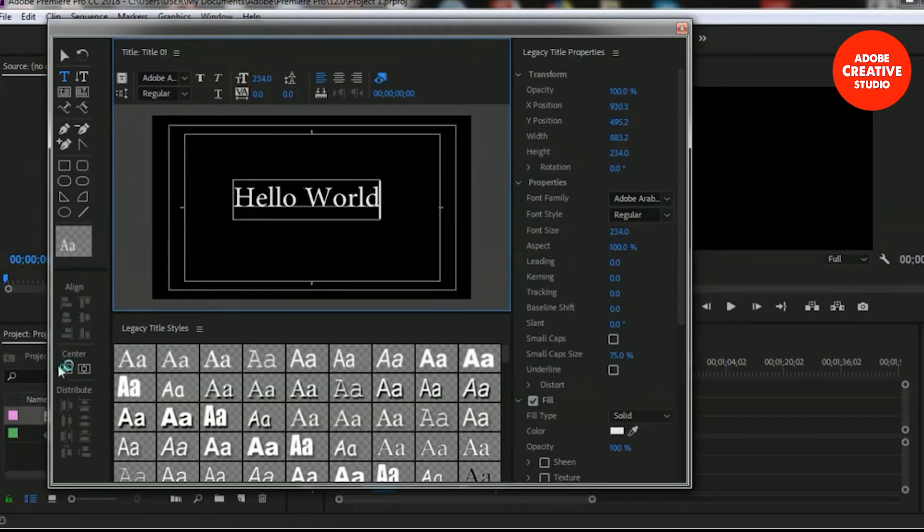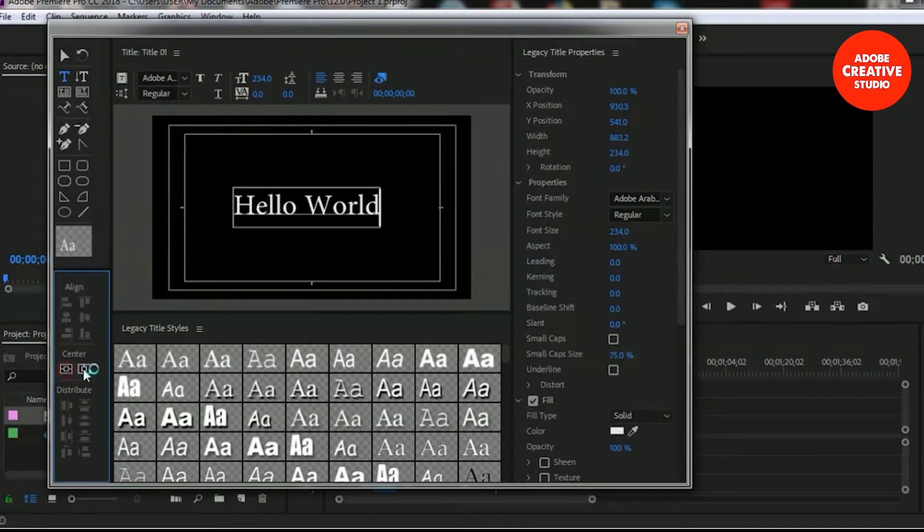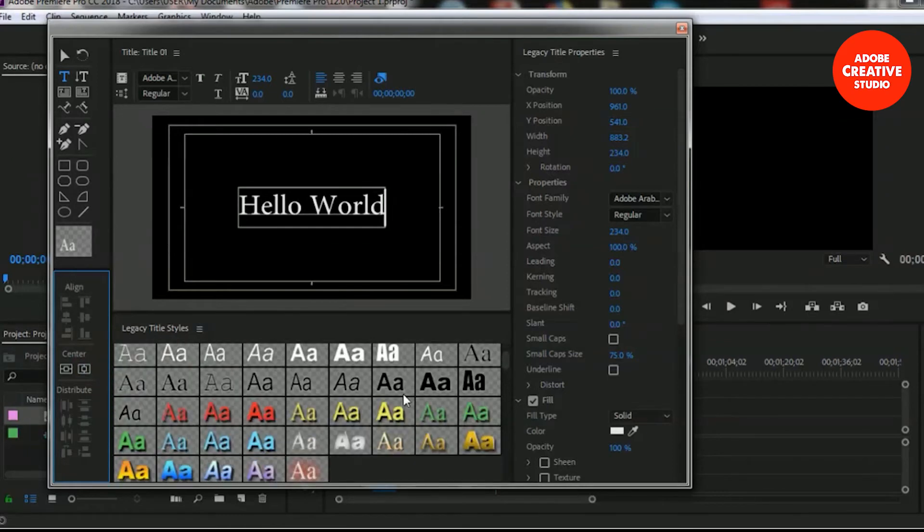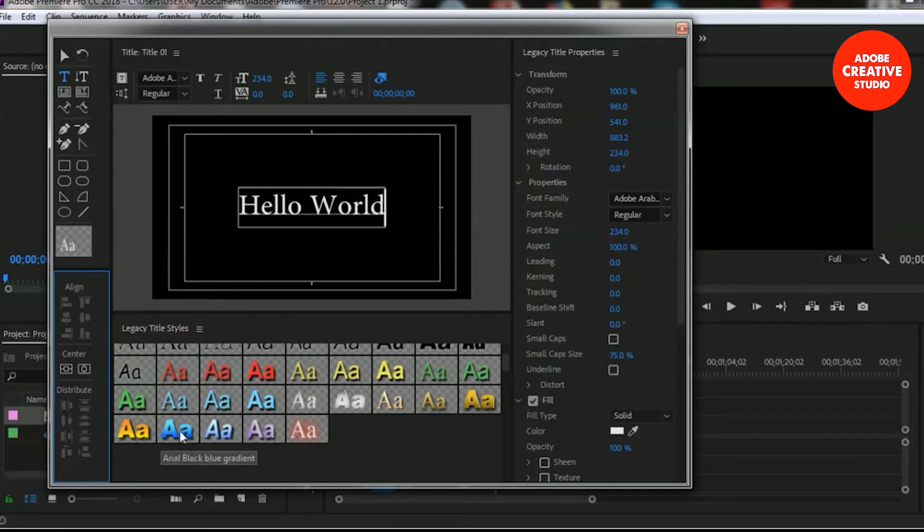Here is the alignment tool - I'm making it center. If you want to change the font design you can change it from here. I'm selecting this Arial Black with blue gradient and the design of our text is changed.